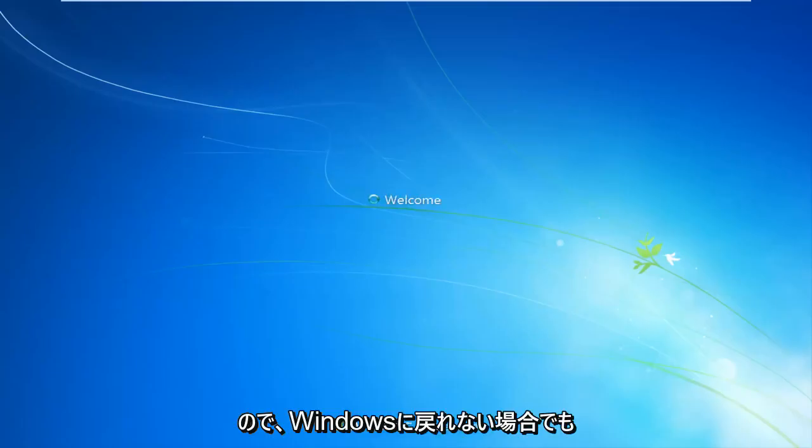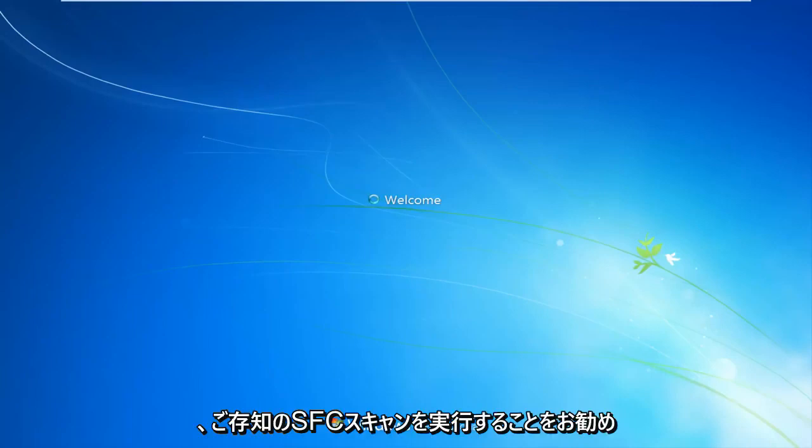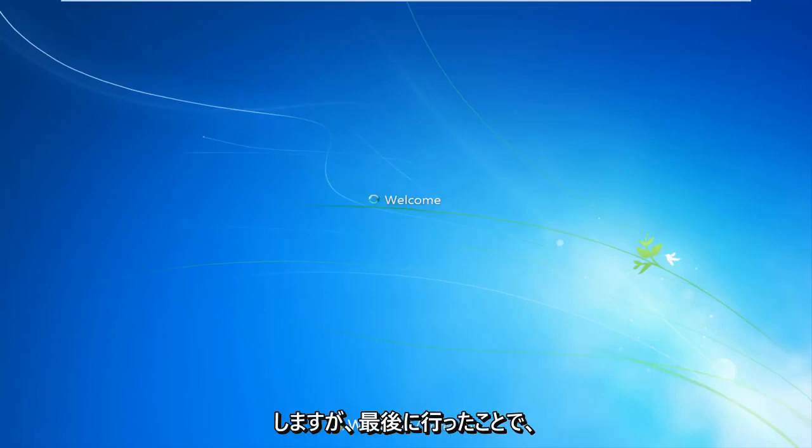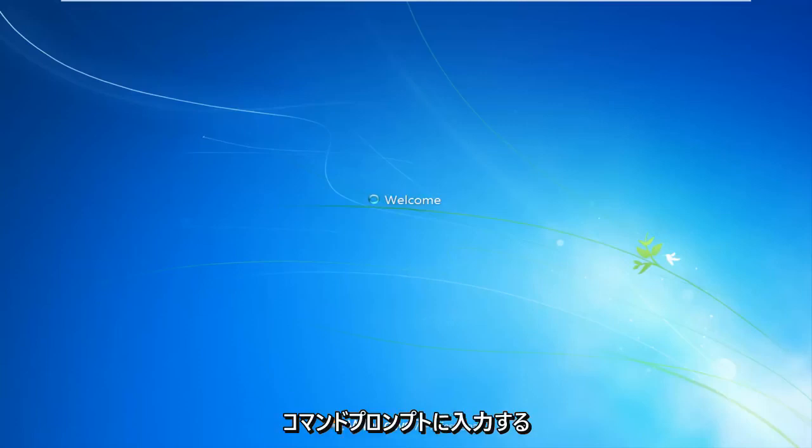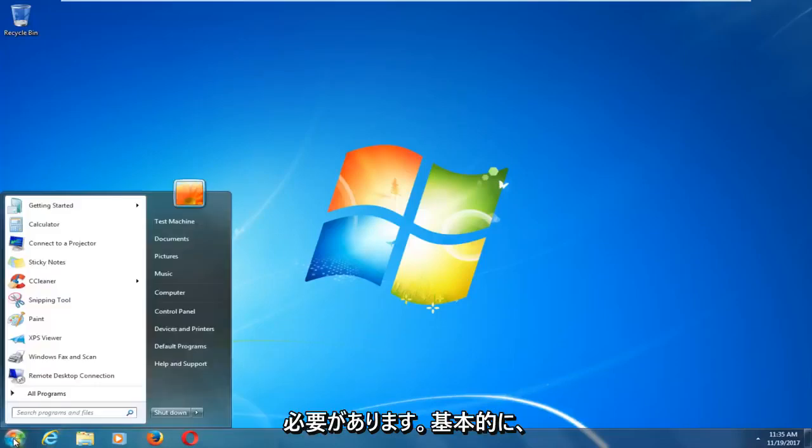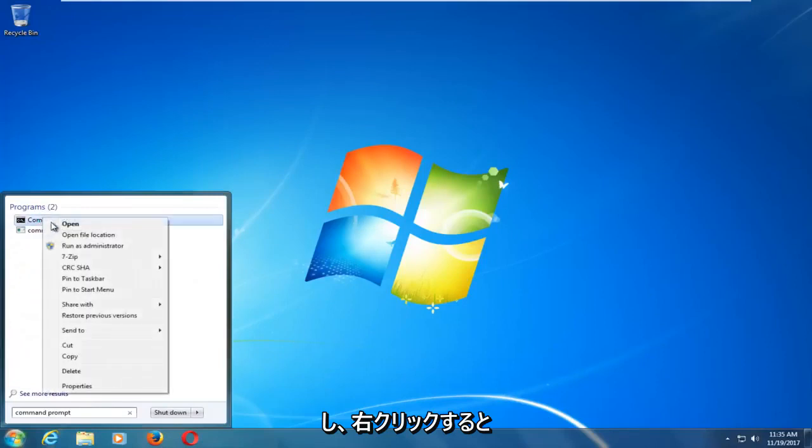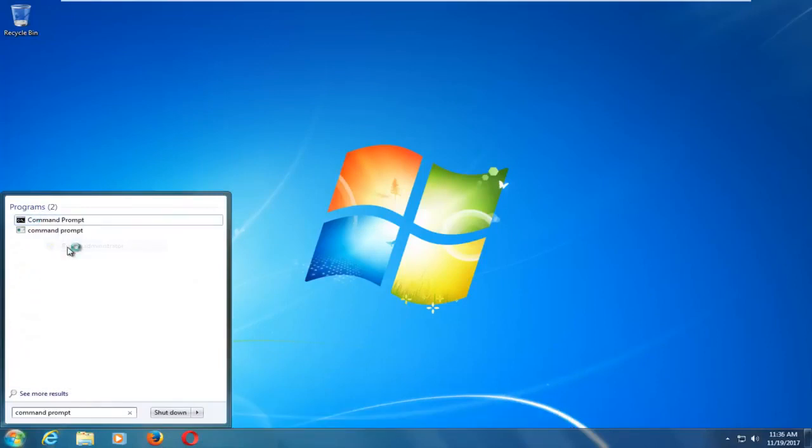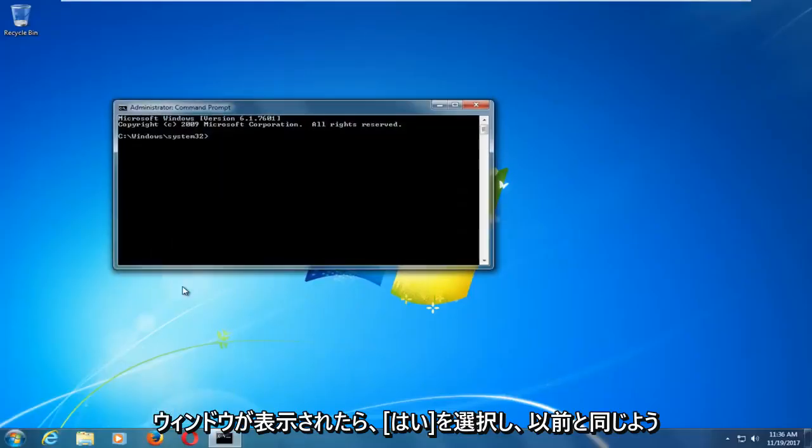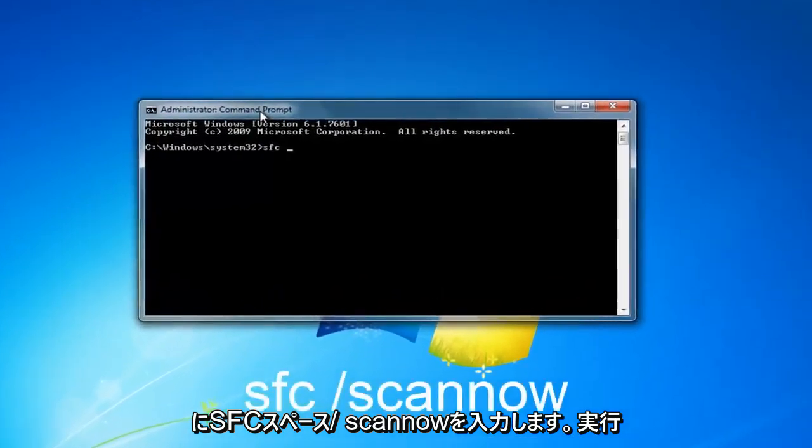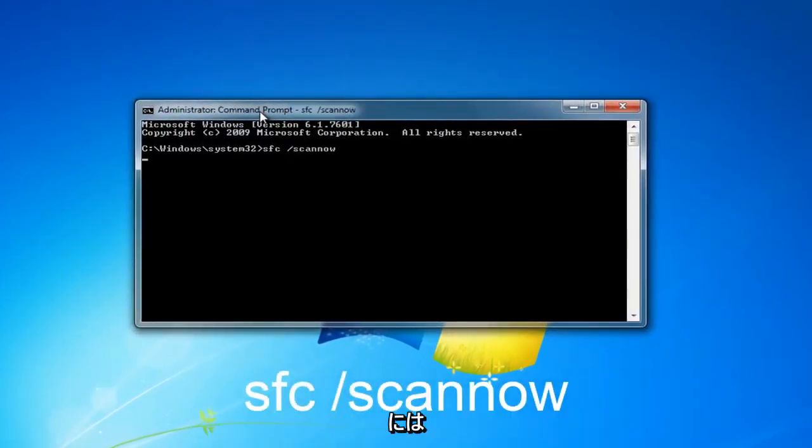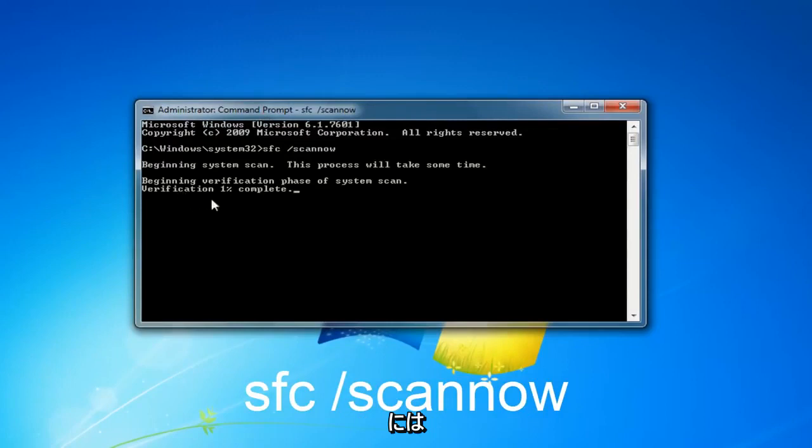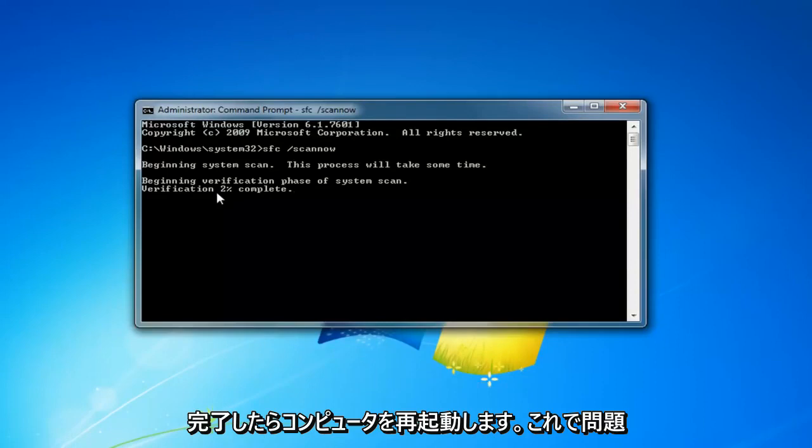So if you aren't able to get back into Windows, I would still recommend trying to run the SFC scannow, the thing we did at the end. And you will have to restart your computer once you type it into the command prompt. It will have to be an elevated command line window. So basically, if you head over to the start button and type in command prompt, and then if you right click on it, you want to left click on run as administrator. When you receive a user account control window, you want to select yes. And now you want to type in SFC space forward slash scannow like we did before. And it should take a little bit of time to run, but I would recommend letting it go and then restart your computer once it's done.